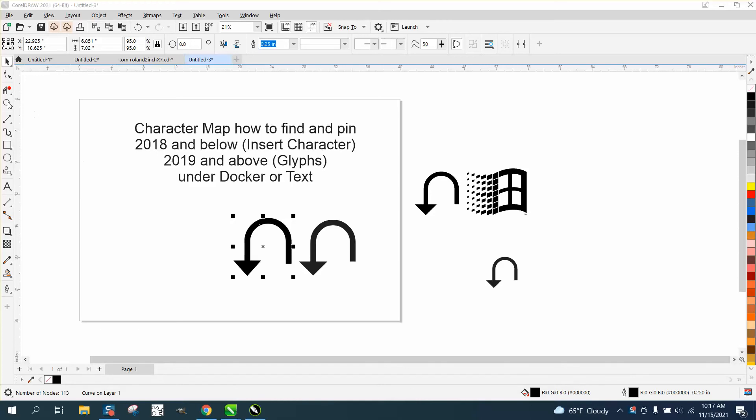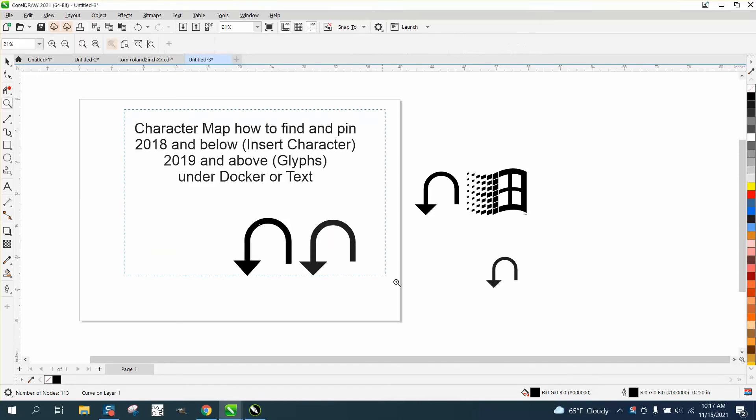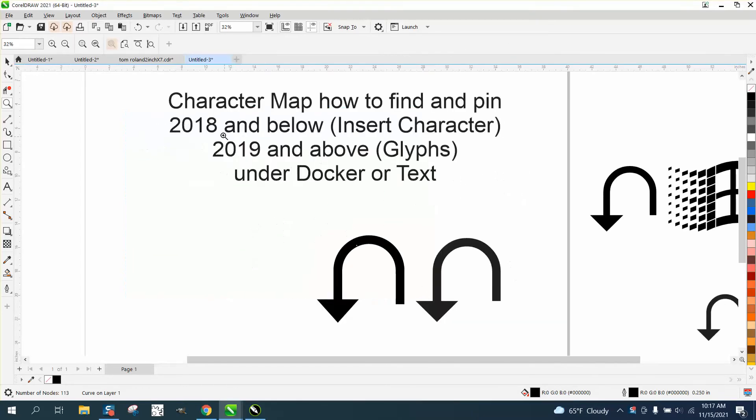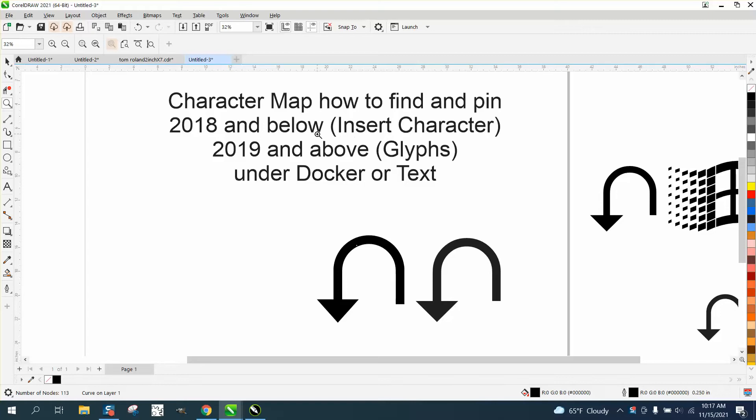Hi, it's me again with CorelDRAW Tips and Tricks. This is part two of character mapping, really what it's called, and how to find it and how to pin it. I mentioned in part one that 2018 is different because it's called Insert Characters, and 2019 and above it's Insert Glyphs.